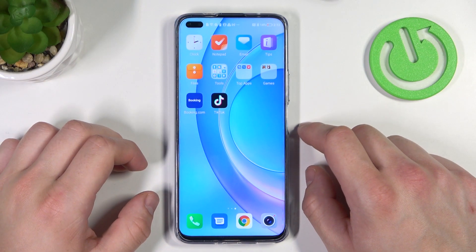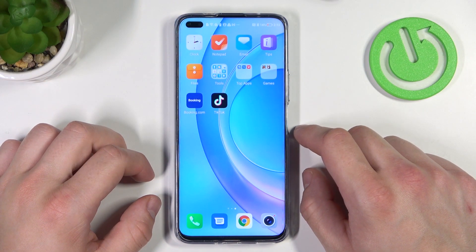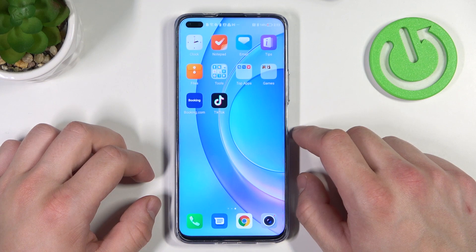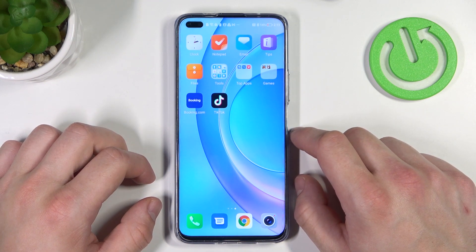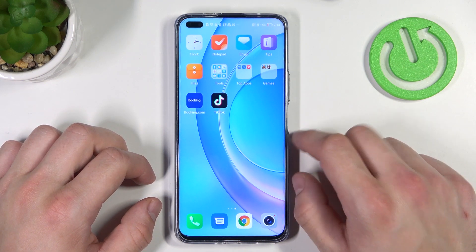Hello, in front of me I've got Honor 50 Lite. In this video I'll show you how to add different types of cards to Google Pay.